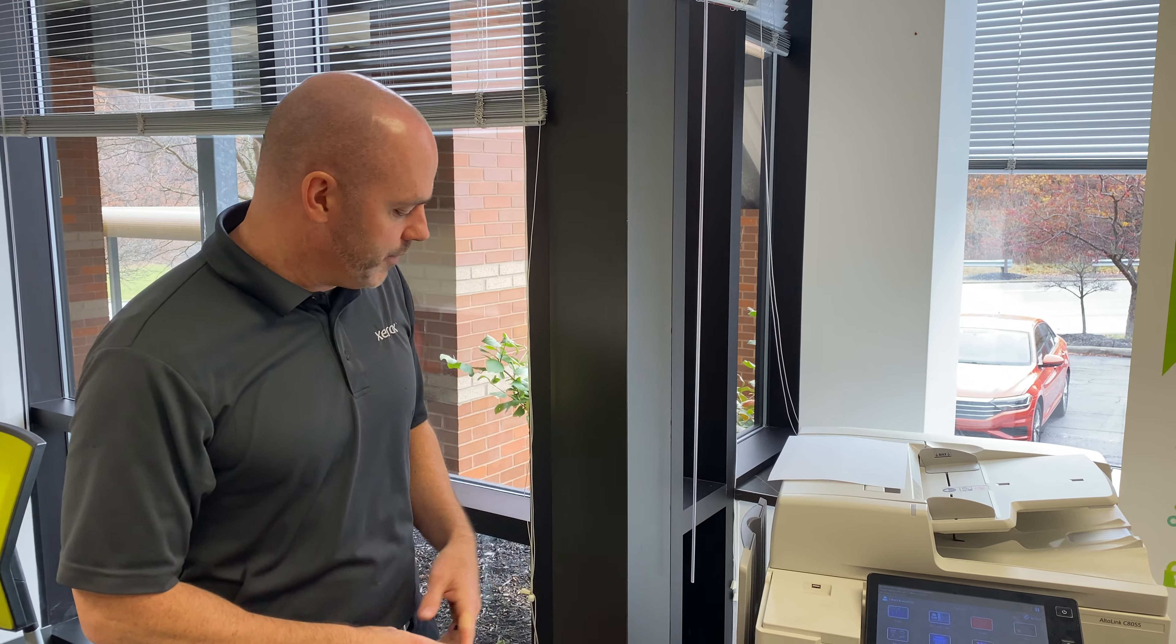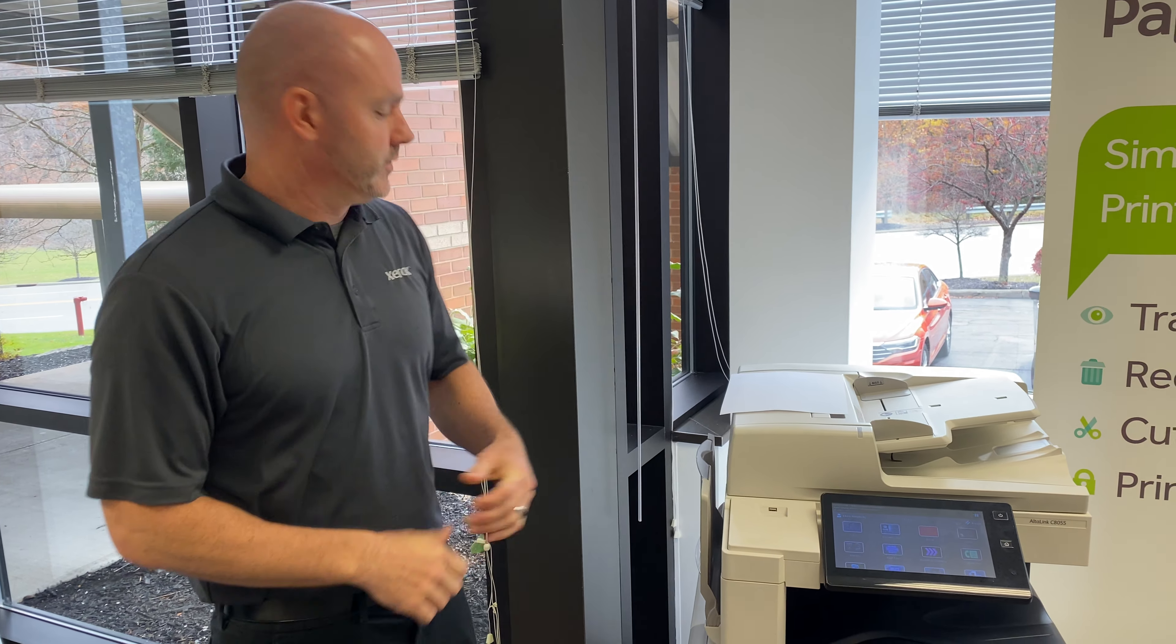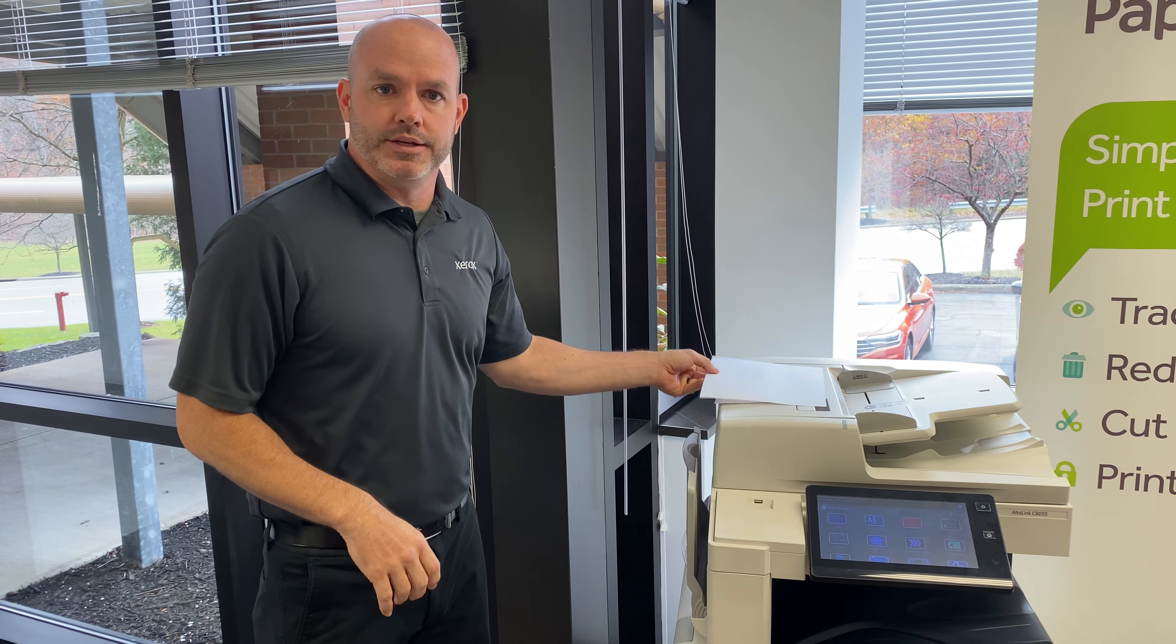Hello everybody, my name is Chuck with CommDoc and today we're here to talk about using the bypass tray and how to operate it correctly.